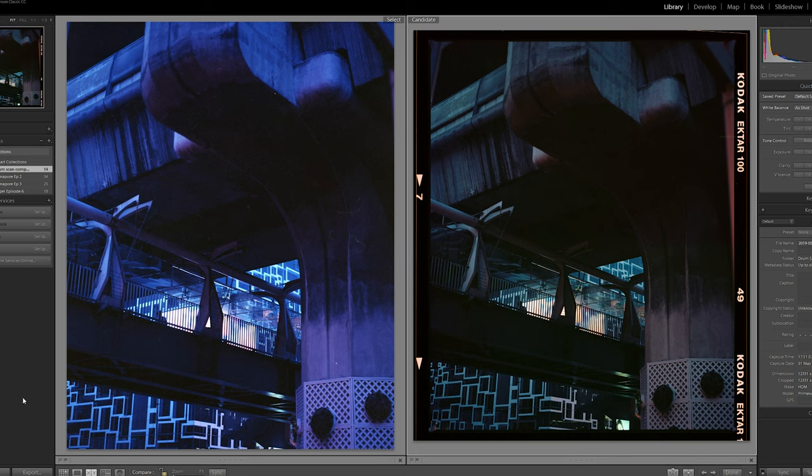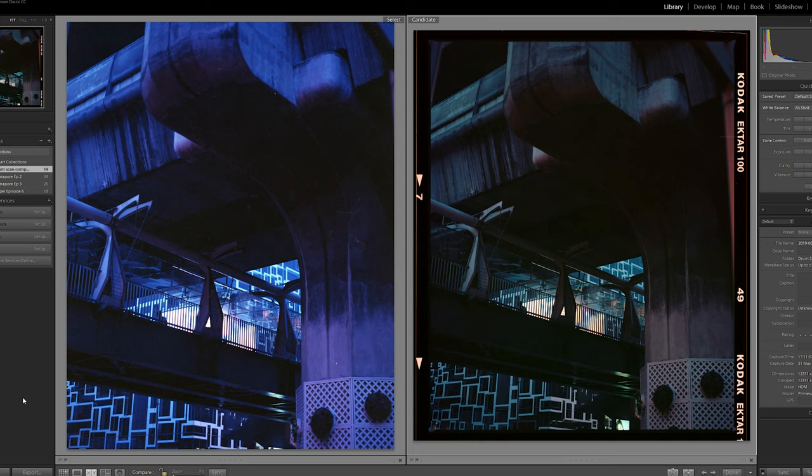Now first off, this image was definitely underexposed and it's the reason why I sent it. I wasn't expecting amazing results with this scan, but really I just wanted to see if a drum scan was able to salvage some of the image.